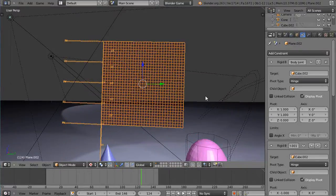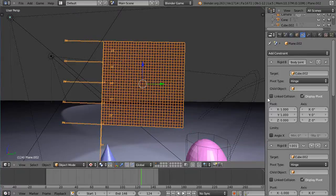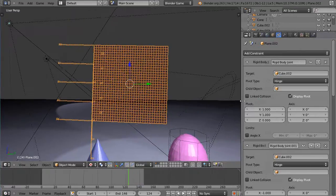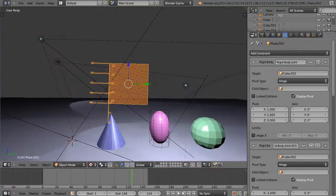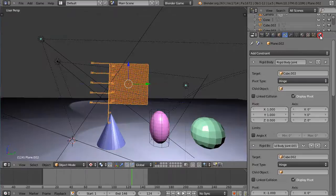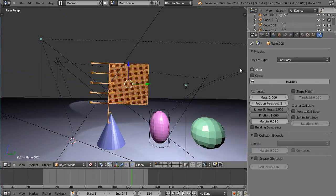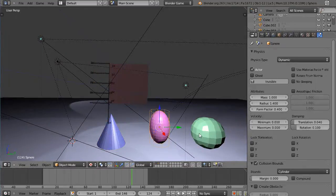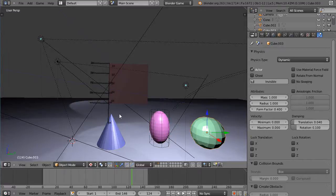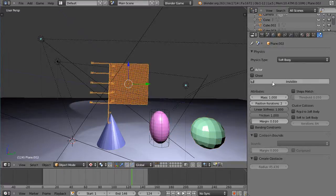And then from there I was able to go into the physics itself and set it to soft body. These guys are just set to dynamic so they kind of slide around on the ground plane. But this now has soft body effects associated with it.